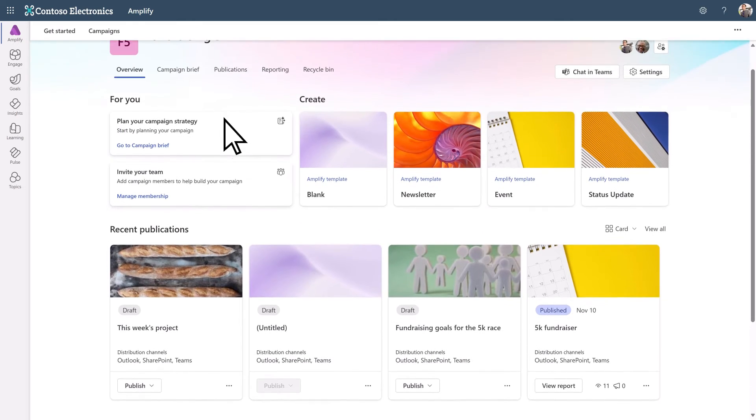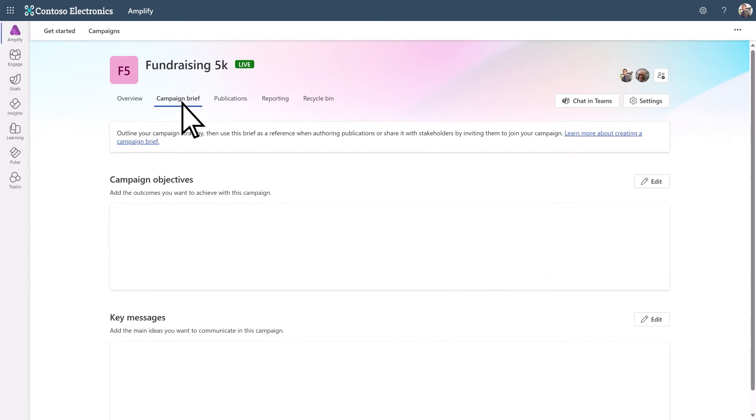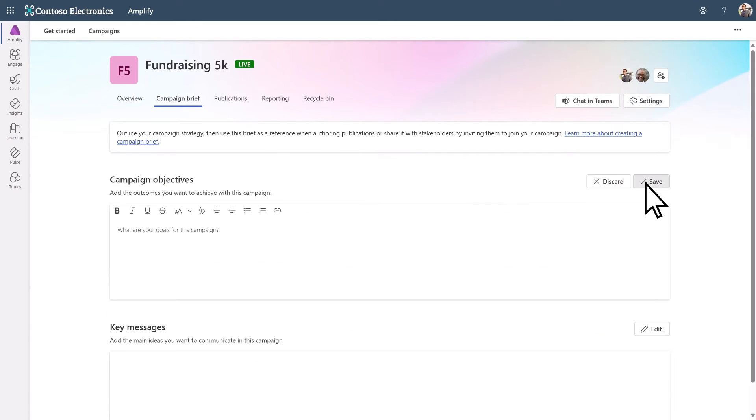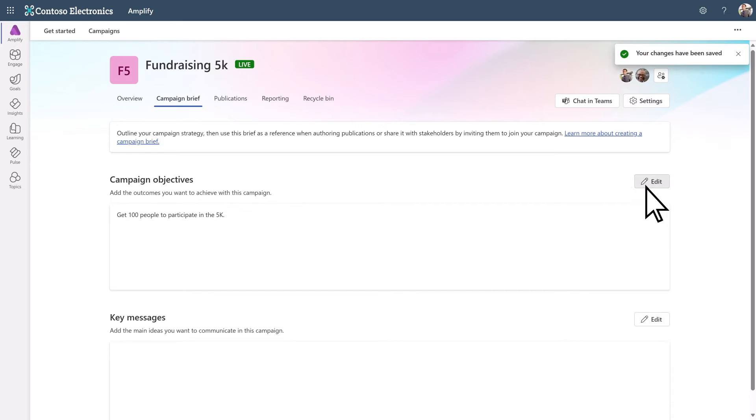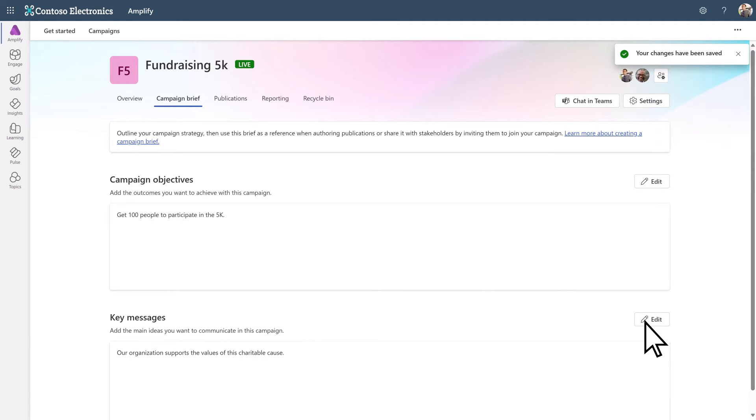Create a campaign brief with objectives and key messages to outline the campaign's purpose and to keep your stakeholders aligned on strategy. Members can reference this brief when creating campaign publications.